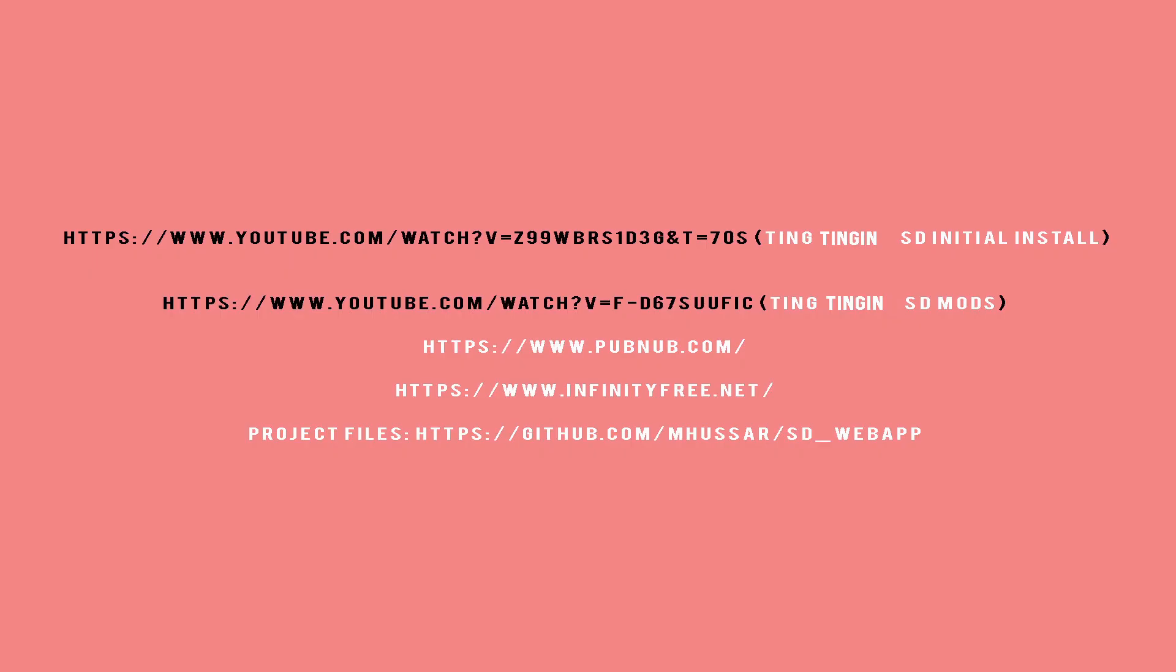Before we look at the code let's first make sure you have all the prerequisites needed for this project. Links will be provided in the description below for the following: both Ting Ting videos that were mentioned earlier, a link to PubNub, a link to infinity free web server.